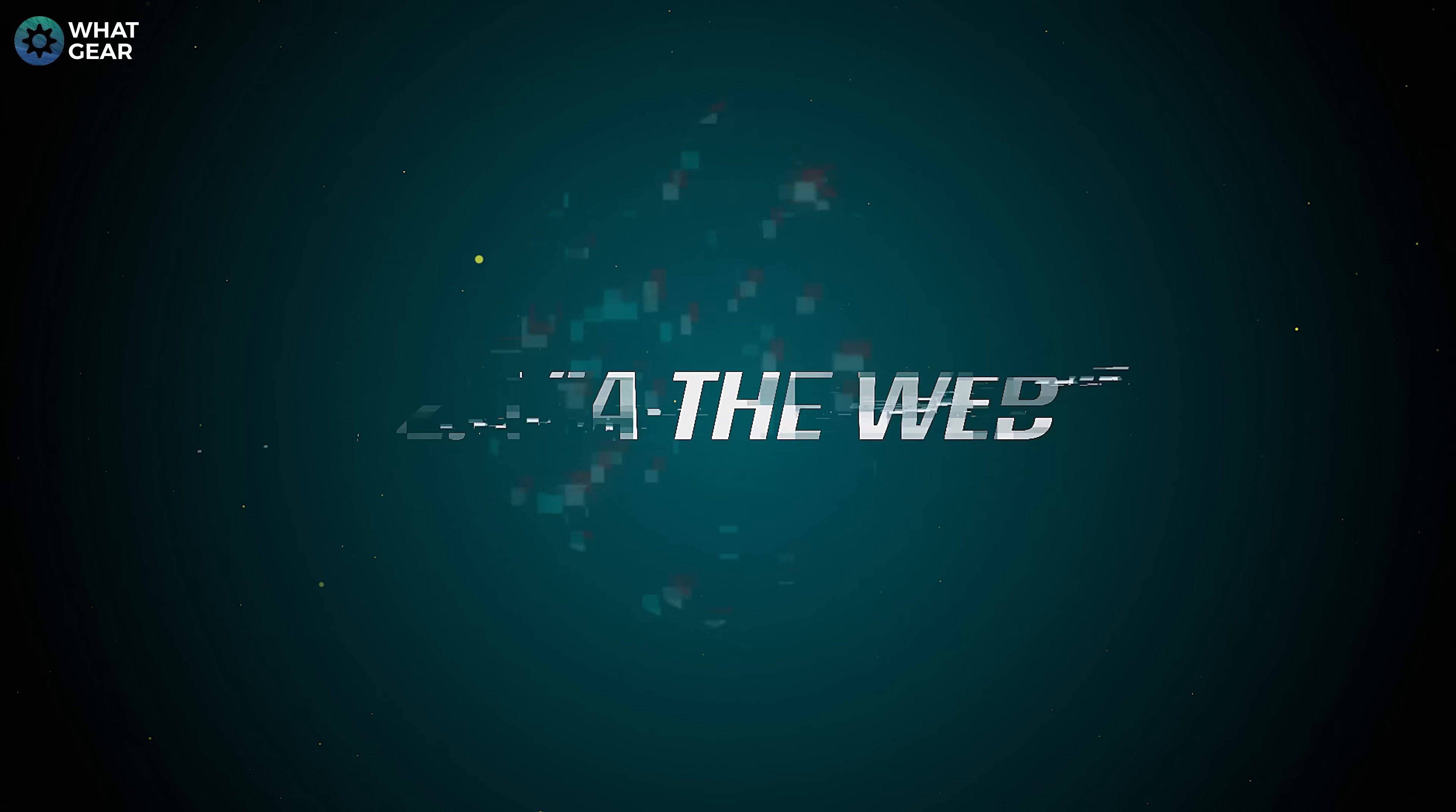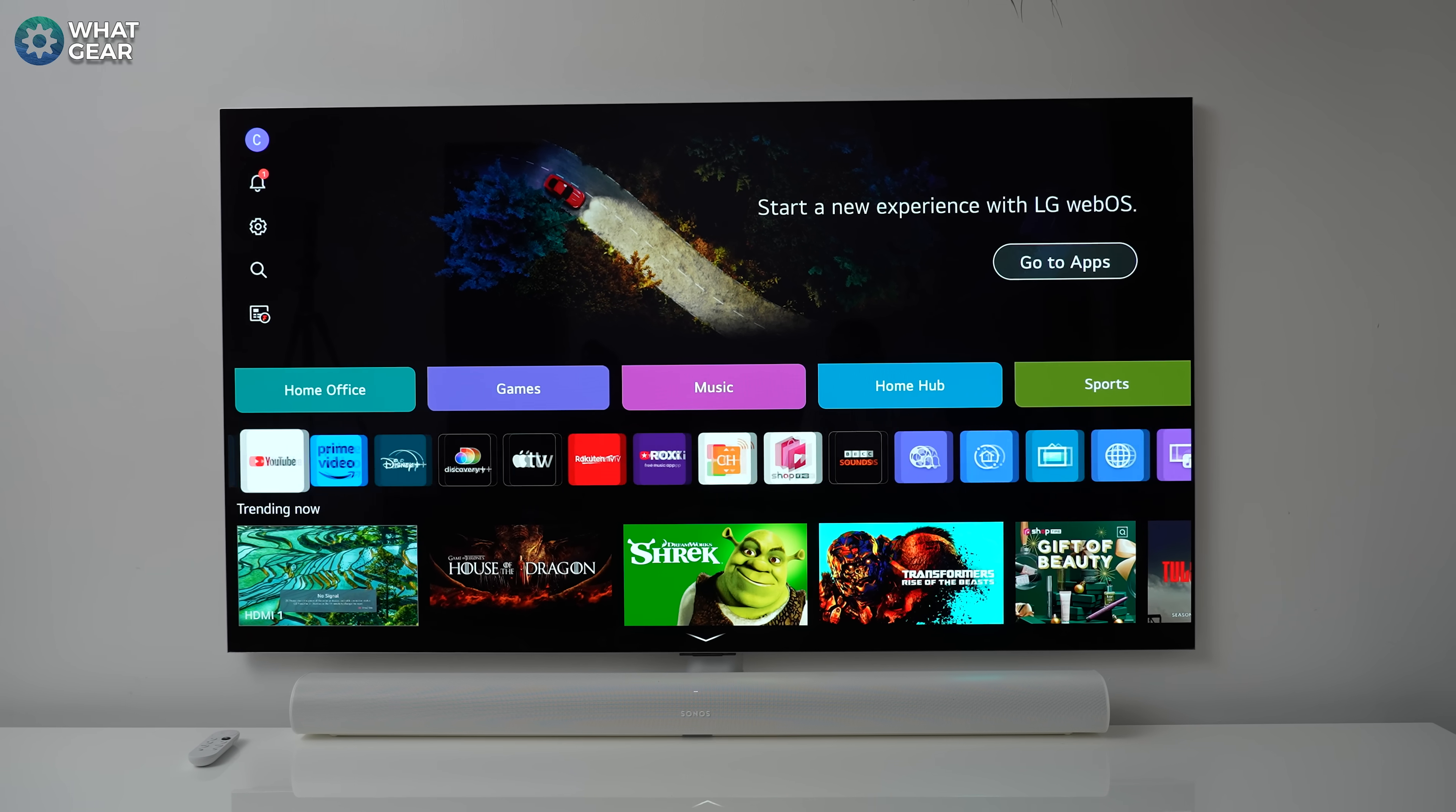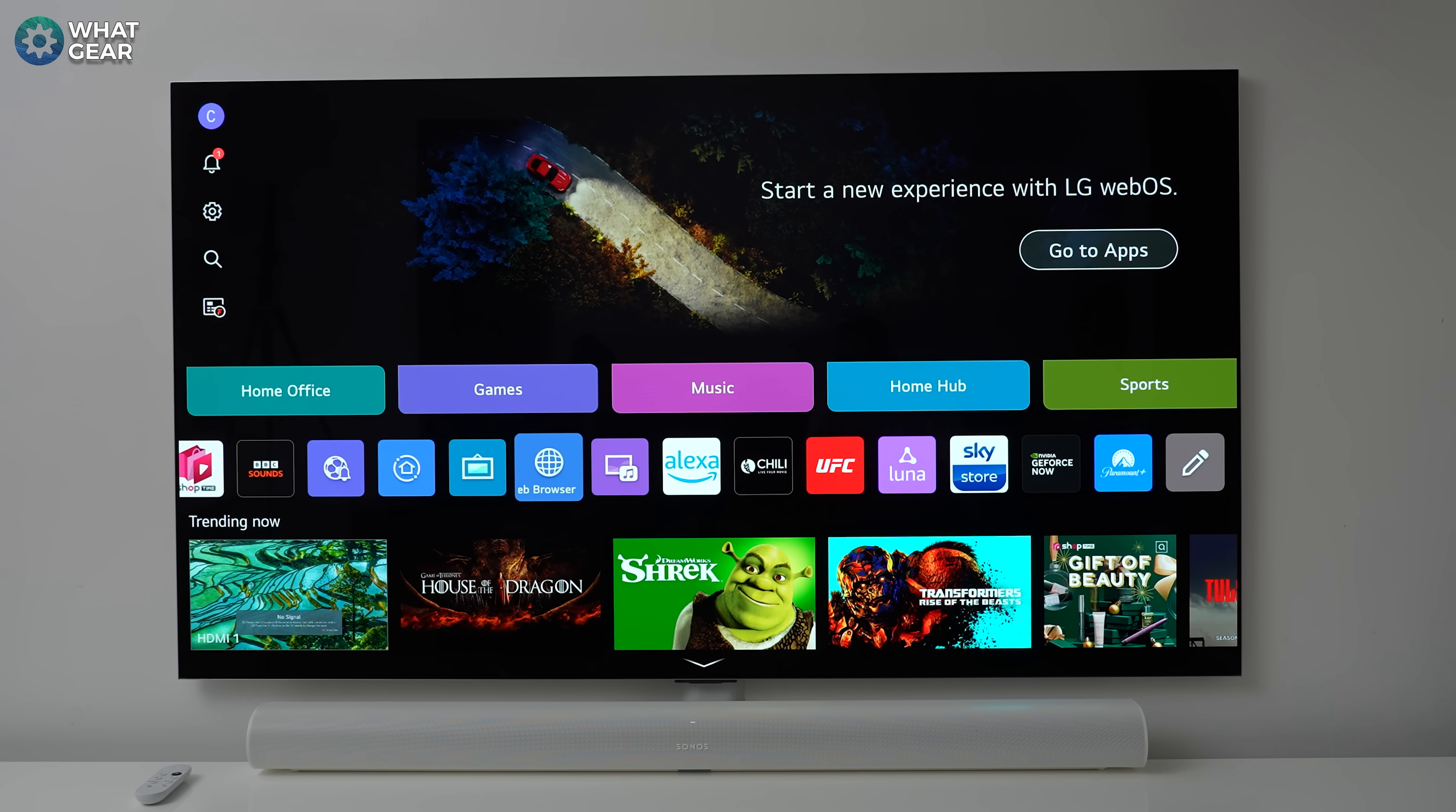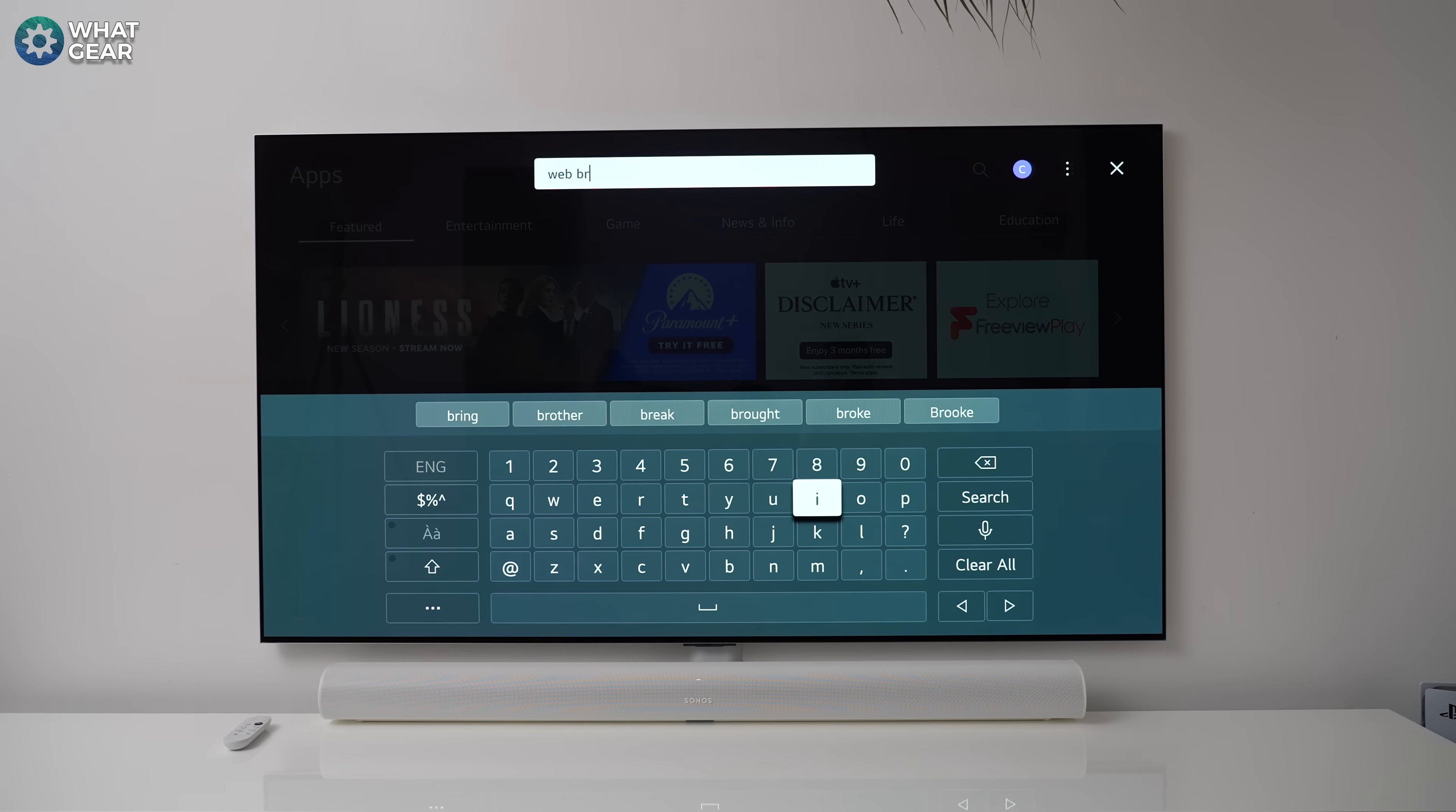Number two. Like before, make sure your TV and Quest are on the same network. This is very important. Now, assuming you have a smart TV, check the installed apps on that TV to see if you have a web browser. If you don't have an installed web browser, it's definitely worth checking your app store on your smart TV to see if you can download and install one.